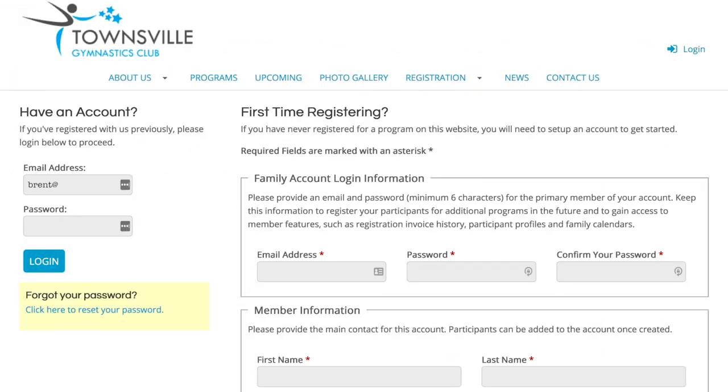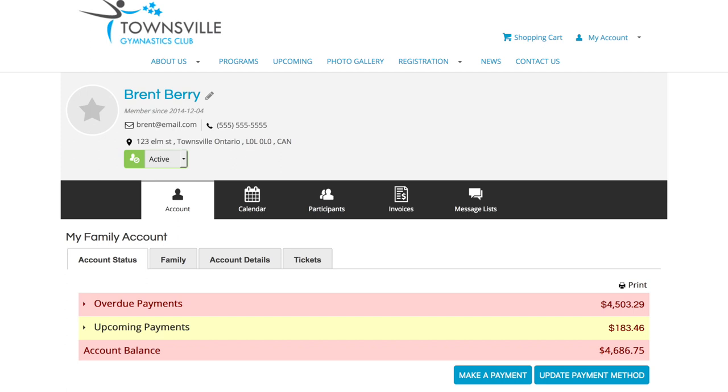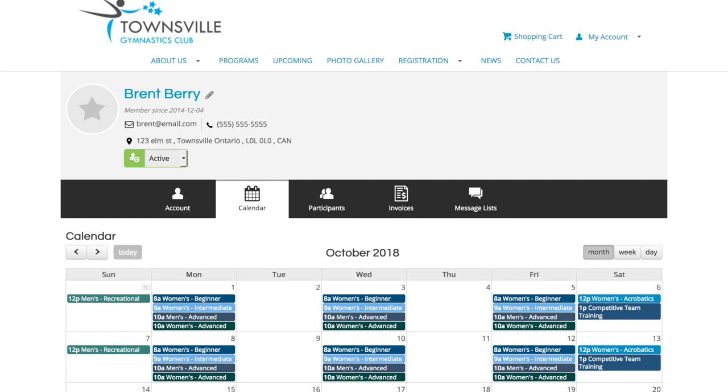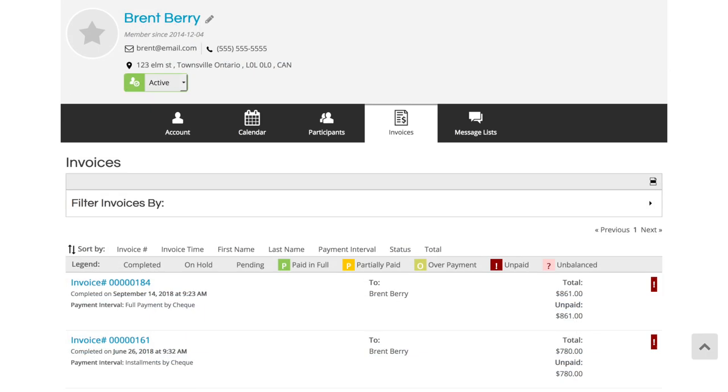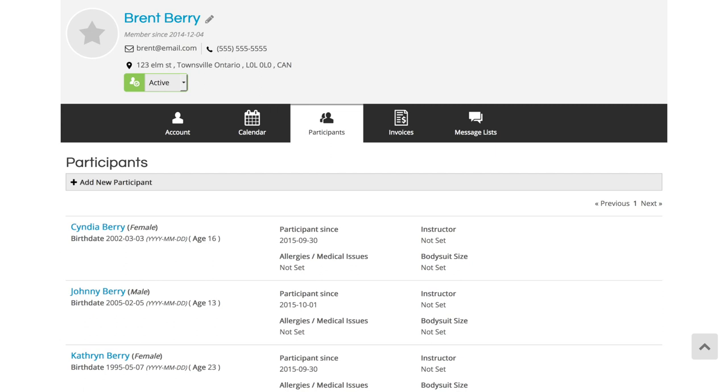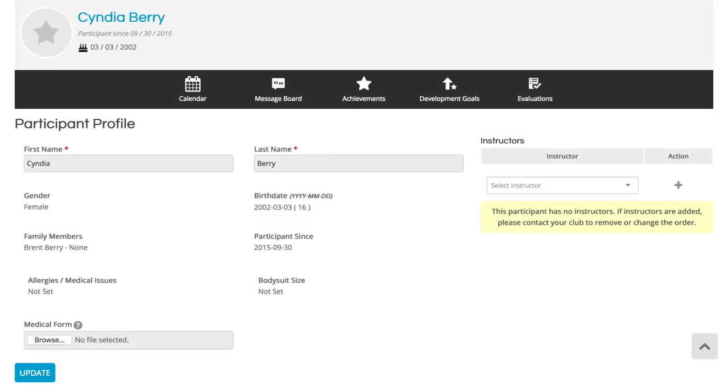With Uplifter, each of your members will also have their own online family account that comes with many self-serve options, including account balance and balance payments, family calendars, digital copies of invoice receipts, and individual online profiles for each family participant.